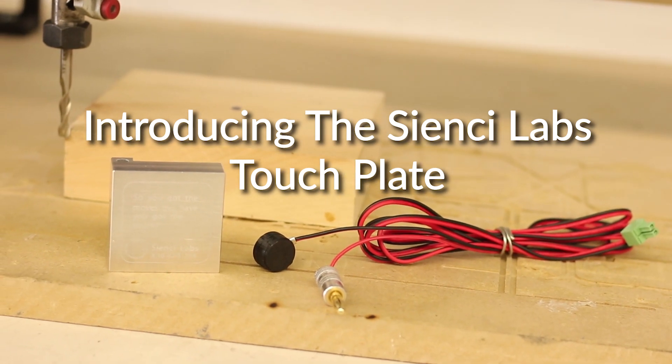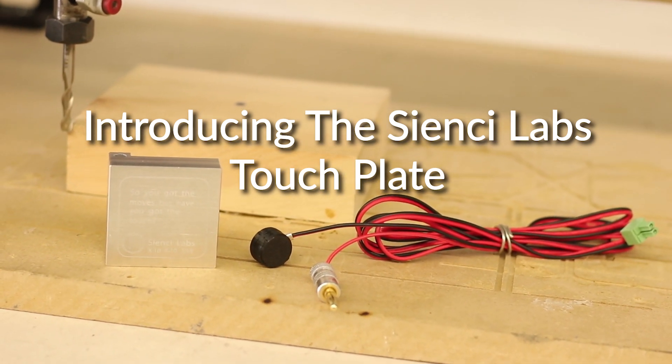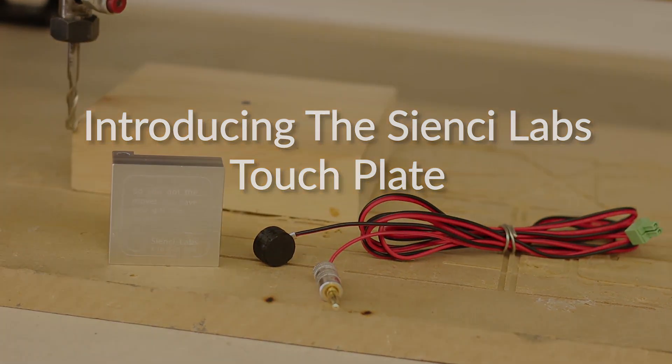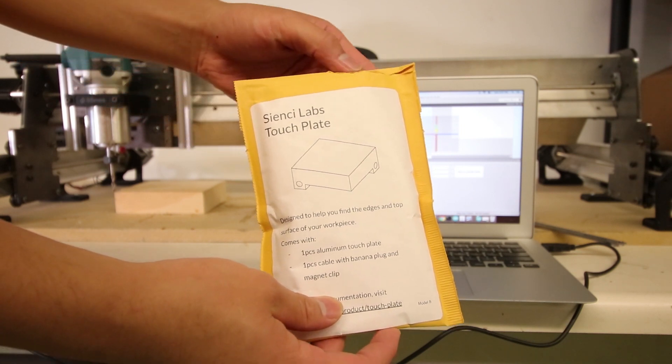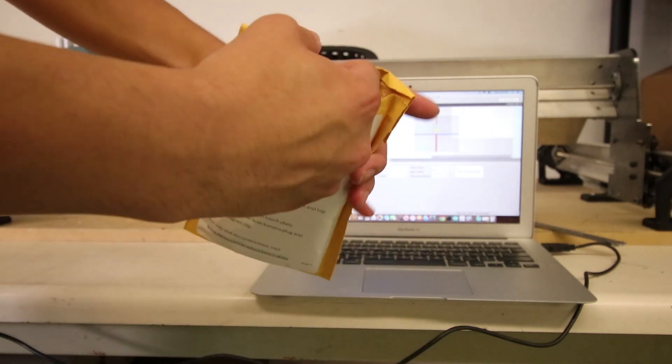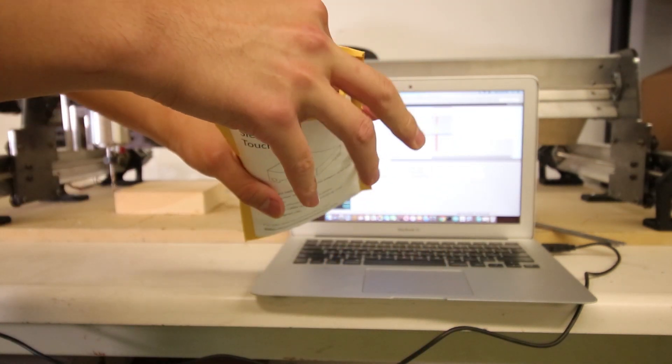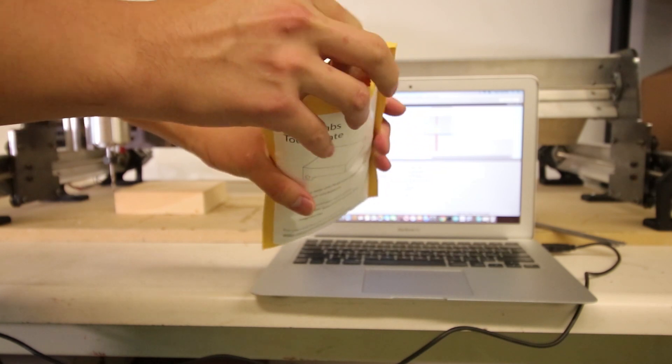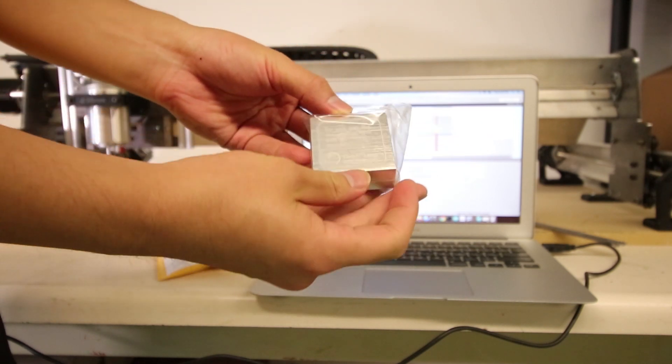Hey guys, introducing the CNC Labs touch plate. It's going to come in a package like this. You're going to want to first open it up and then pull out the physical plate itself. It should look like this.